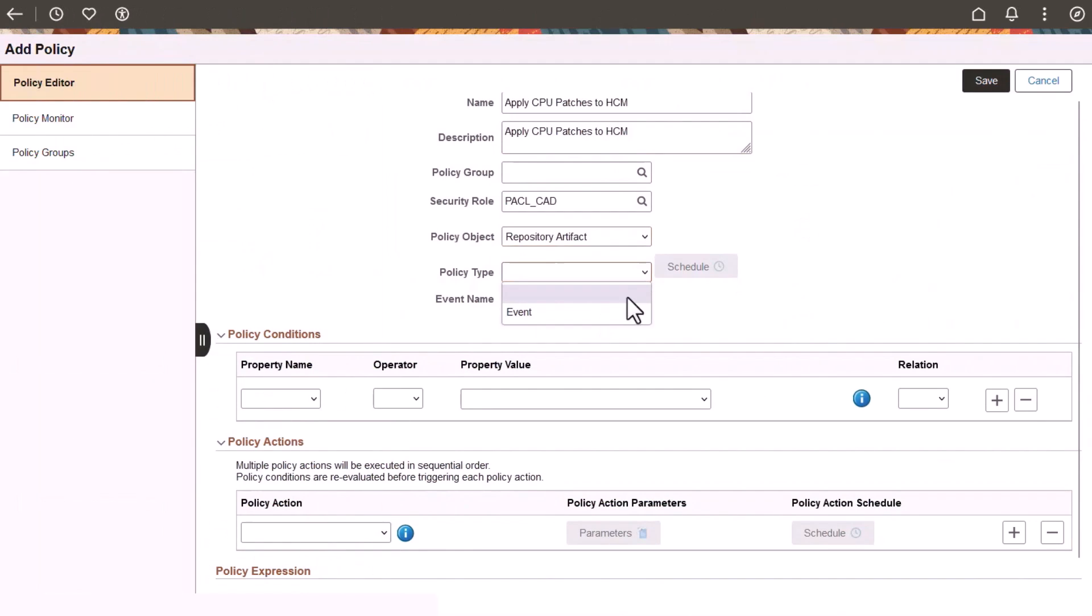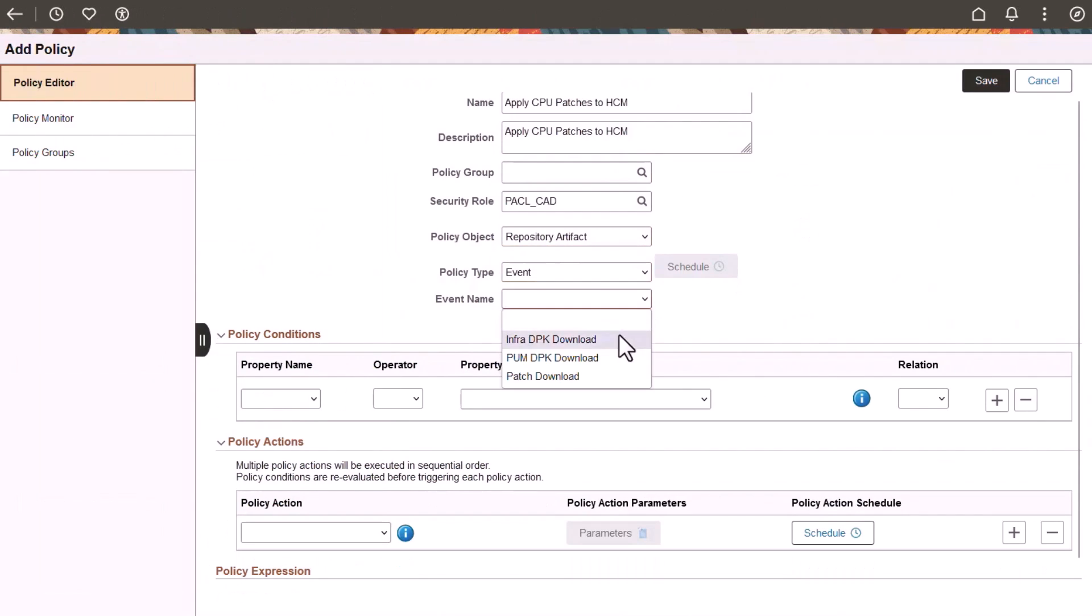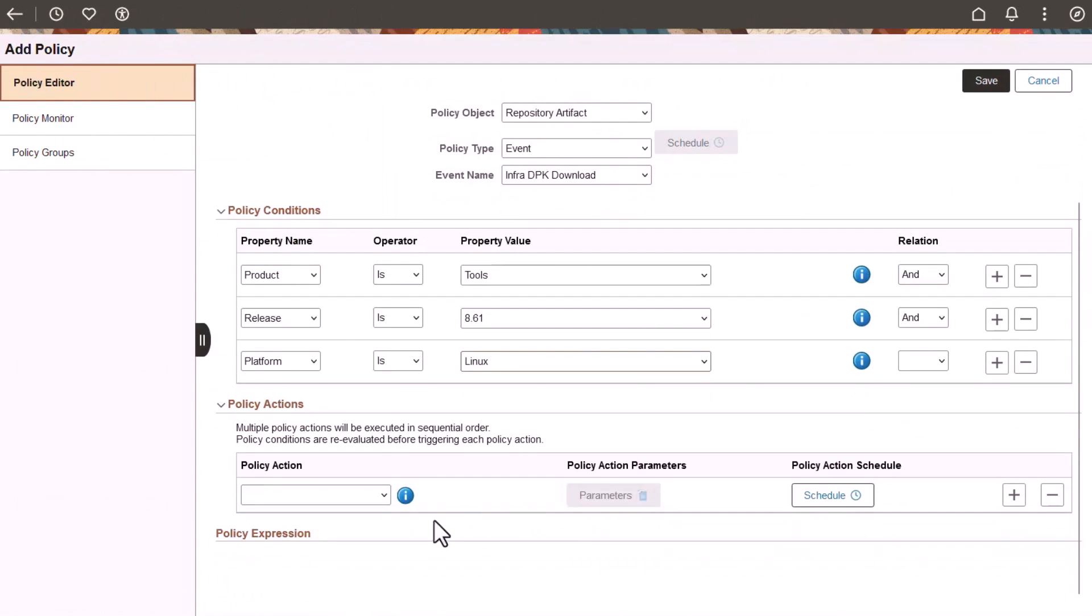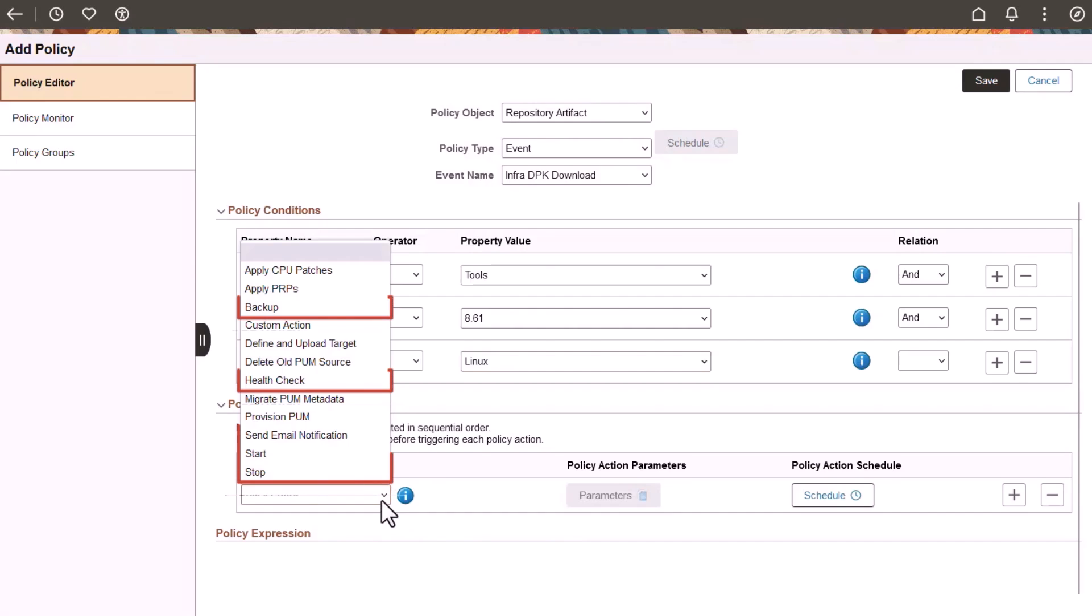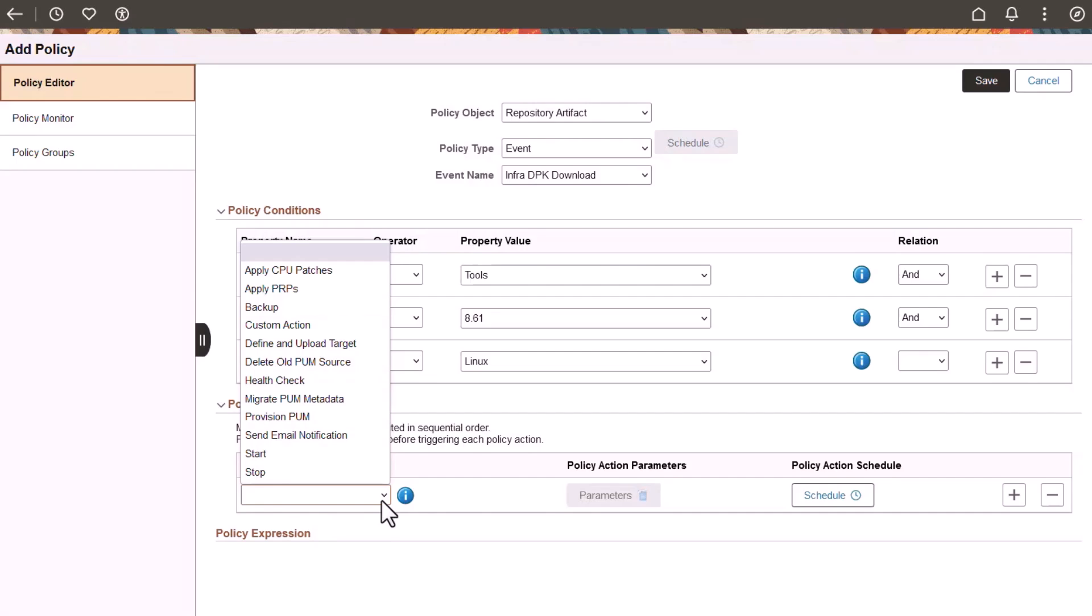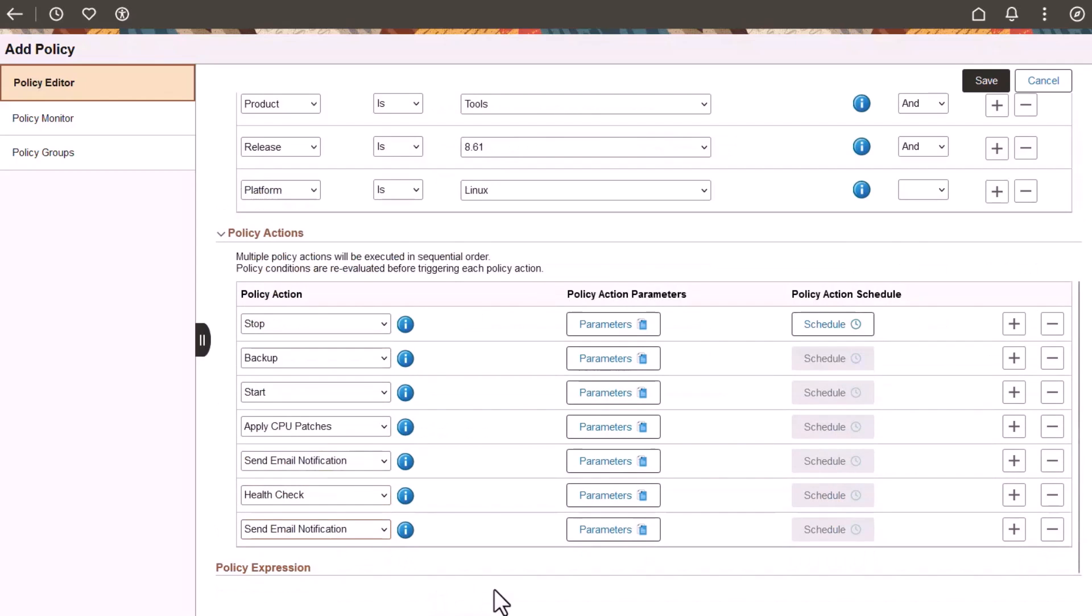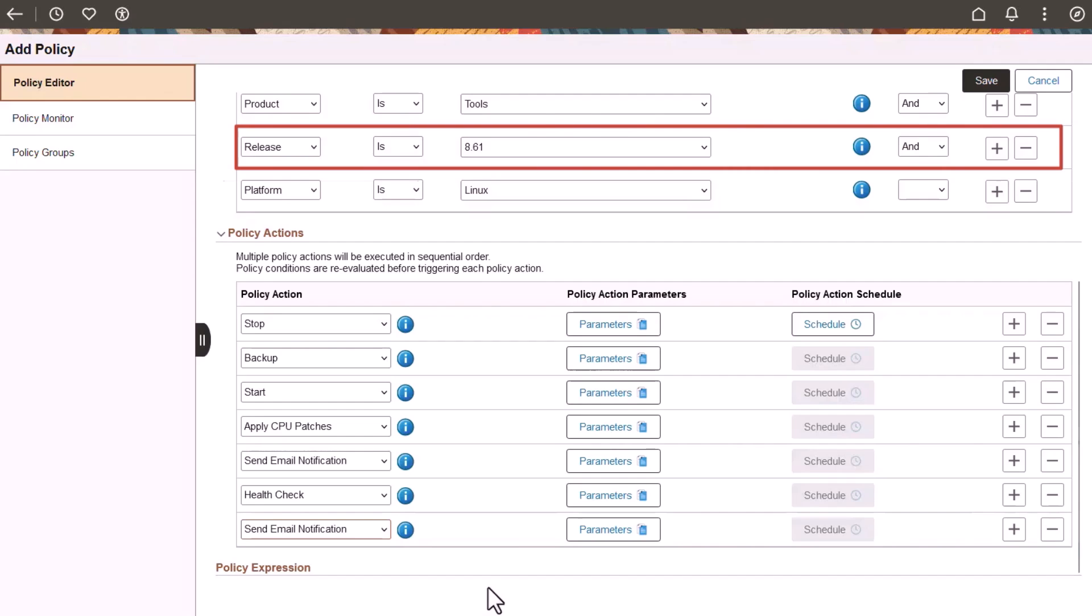Policies for Repository Artifact offer new policy actions: Backup, Start, Stop, Send Email Notification, and Health Check. For Repository Artifact Policies, you must position the Send Email Notification action after another action. This example combines several policy actions for a repository artifact. This policy is based on the download of the infrastructure CPU for PeopleTools 8.6.1 to the repository.